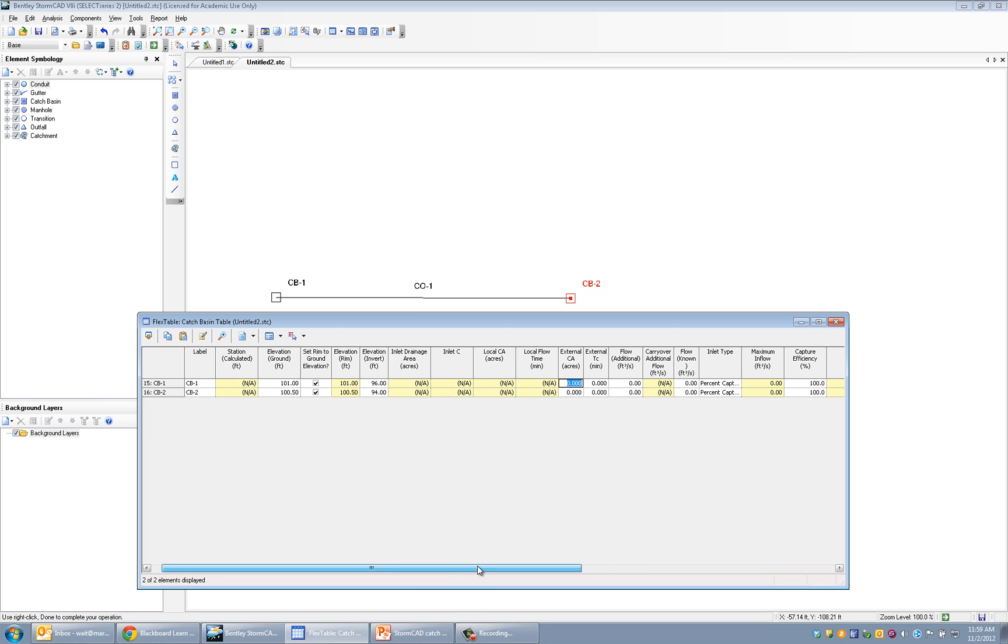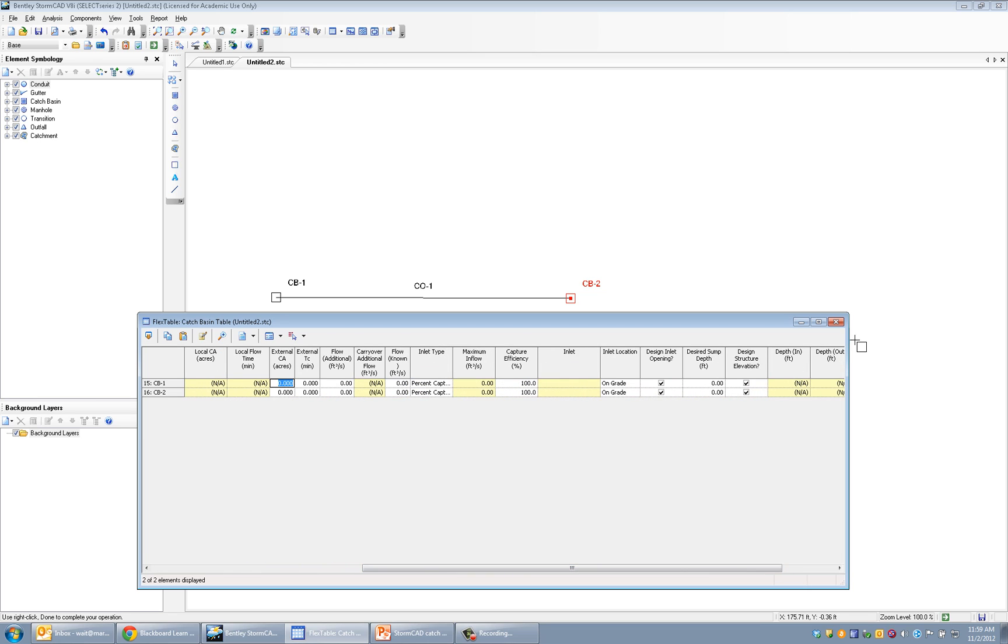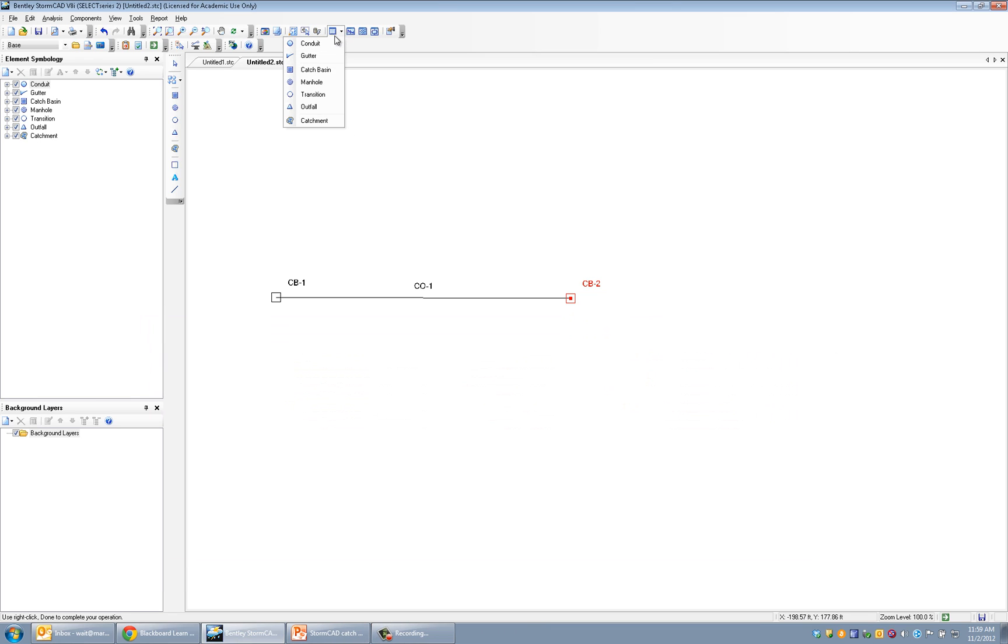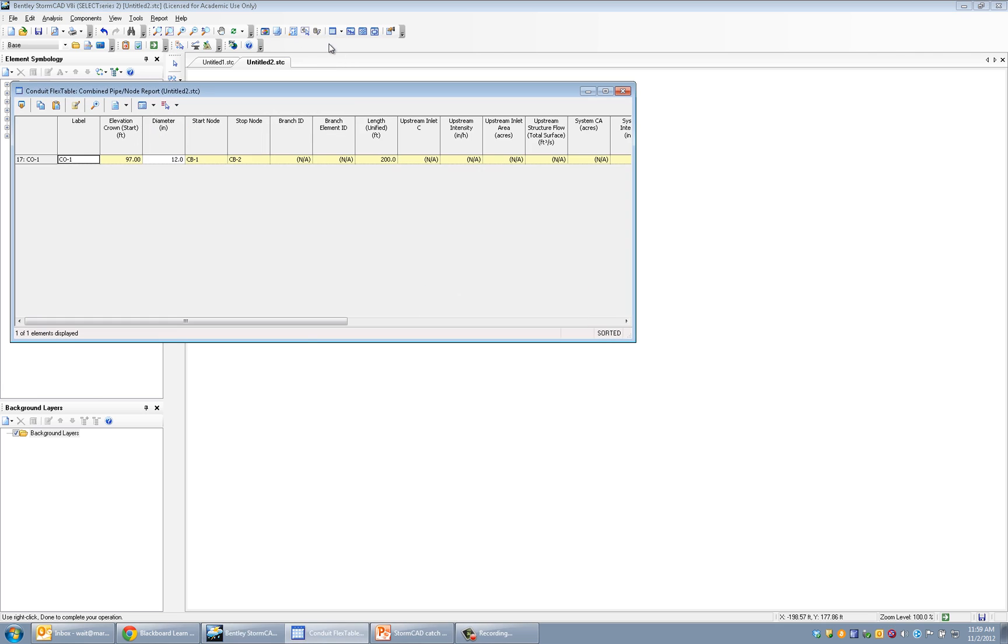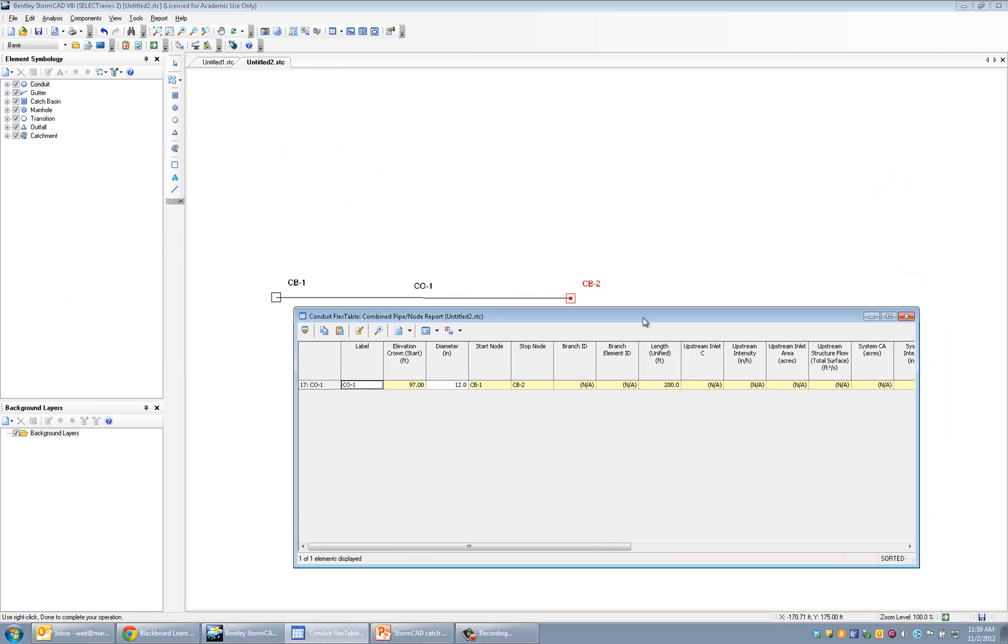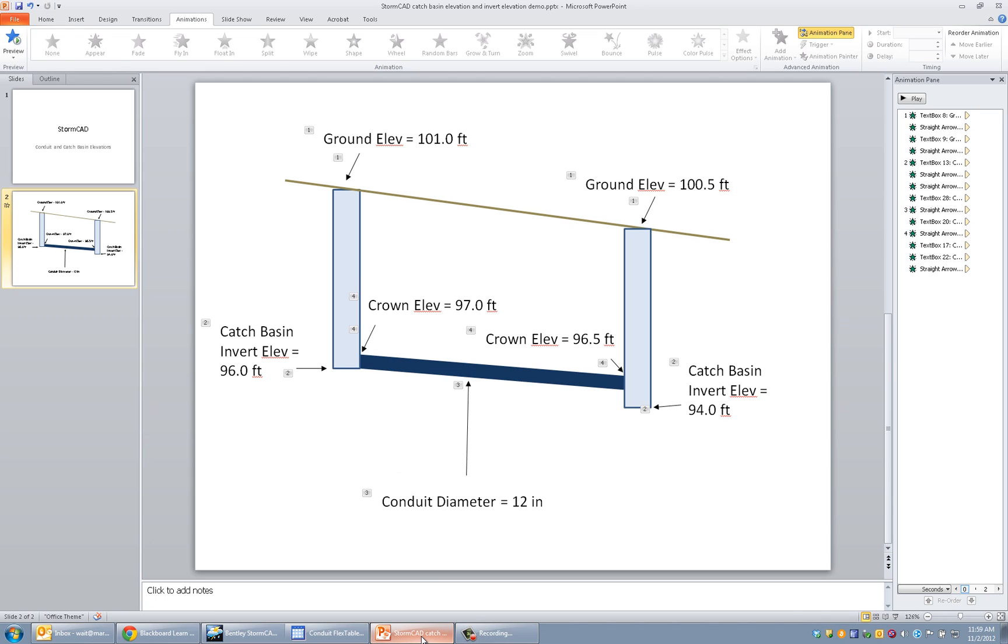So now that we've put in that invert elevation, what it automatically assumes is it sets the conduit elevations equal to—it assumes that it matches up. So here where it does match up, that's a good thing. That's fine. It assumes that the invert of the pipe and the invert of the catch basin are equal.